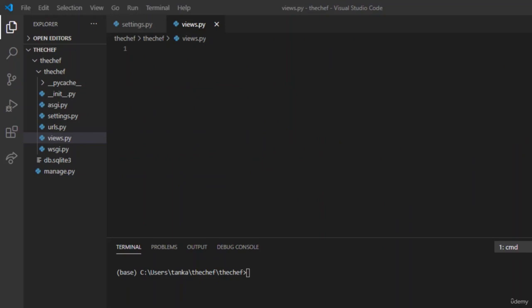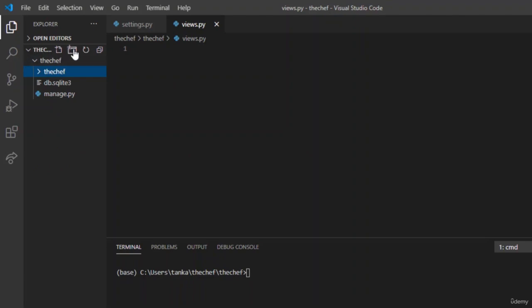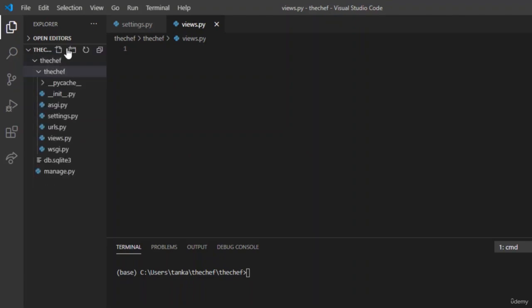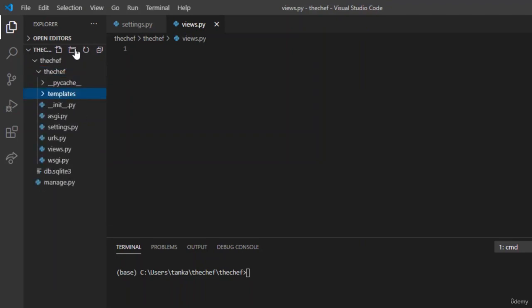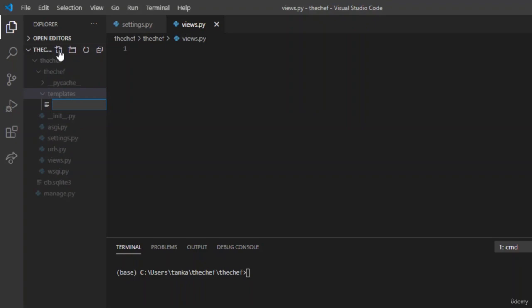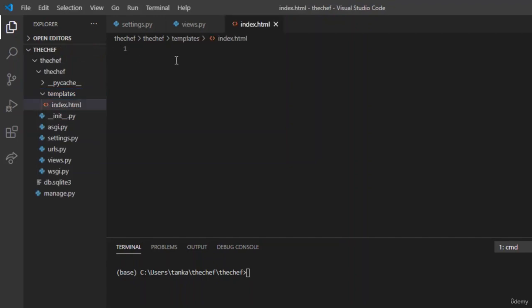Now let us render some sample text in the browser. We have created views.py. Now let us create the templates folder — name it templates, and the important thing to note is we must name it exactly templates so that Django can recognize it. After that, let us create a file named index.html. We will use this index.html to render the sample output. We will create a sample document that renders hello.